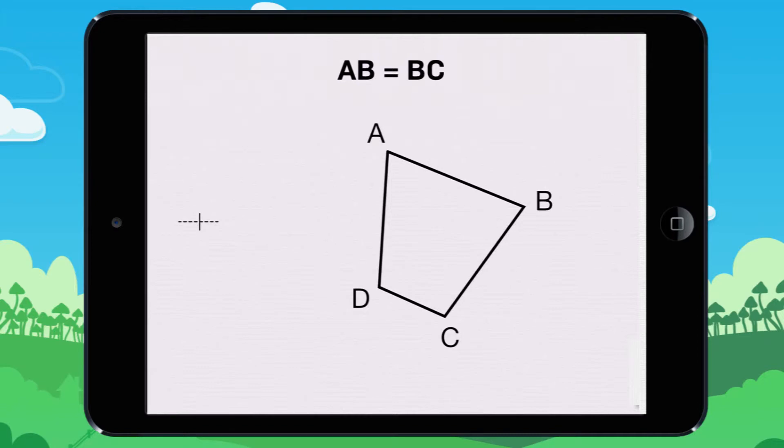For example, if AB is equal to BC, we can put this sign on both sides.